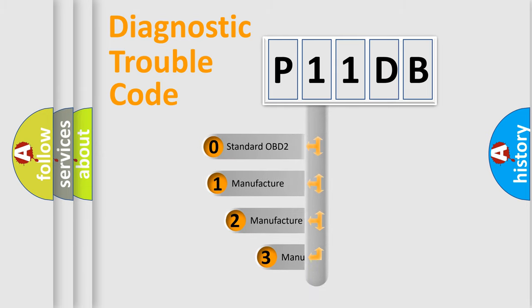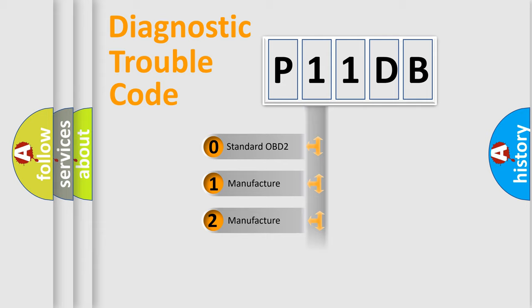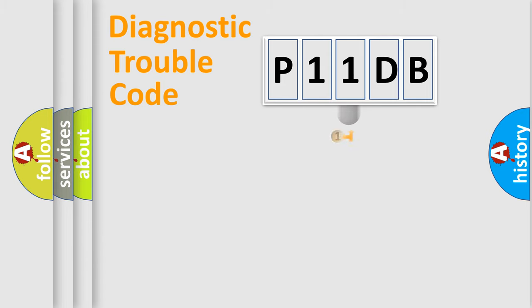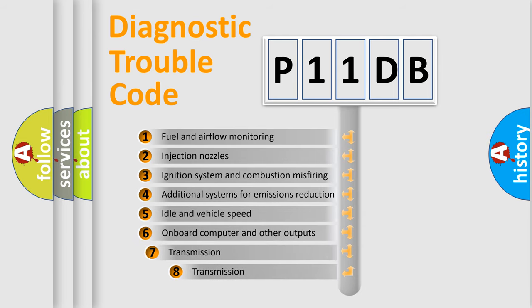If the second character is expressed as zero, it is a standardized error. In the case of numbers 1, 2, or 3, it is a more prestigious expression of the car-specific error. The third character specifies a subset of errors.